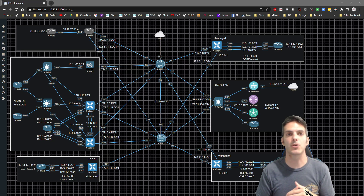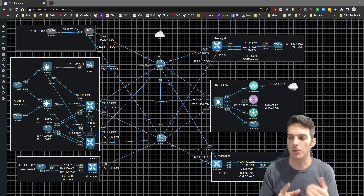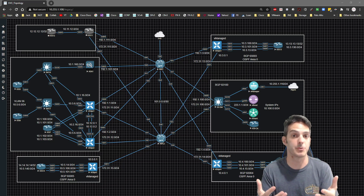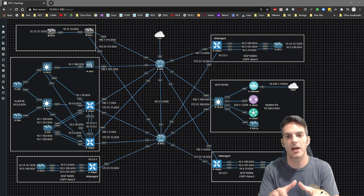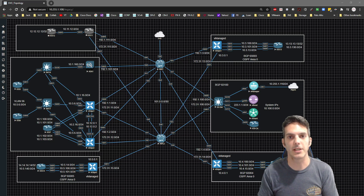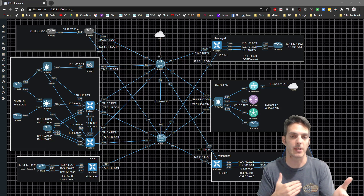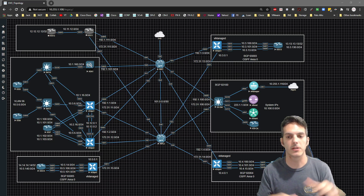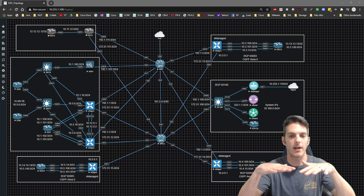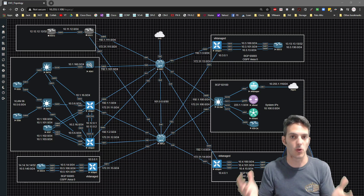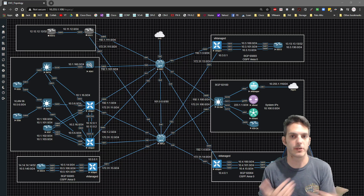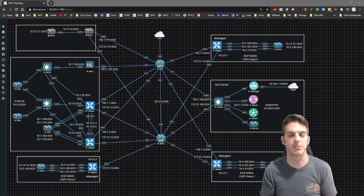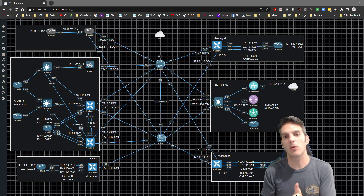For example, with QoS, we took a look at that and we saw where in order to affect the shaper and the policer, we had to create the shaper and the policer and then apply the information to the interface at the interface level. In the centralized model, we're taking that to a higher level and applying it at the global level, so it affects all interfaces and all traffic.